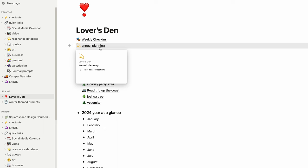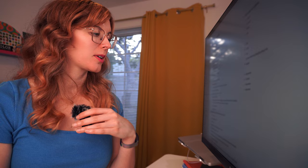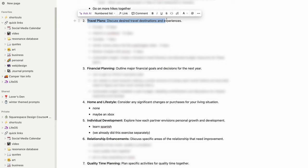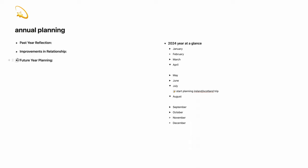I do want to share that it's broken down by categories. We have shared goals, common goals that we have as a couple for the next year. Then we have travel plans, financial planning, home and lifestyle. We have individual development and then we did a past year reflection.